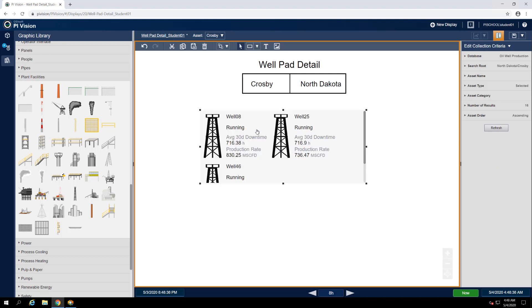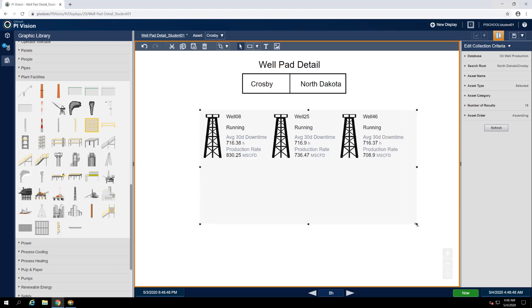Immediately, we see our selection has been replicated twice to include groups for both well 25 and well 46. We'll resize the collection area so that all of the wells can be viewed in a horizontal row.